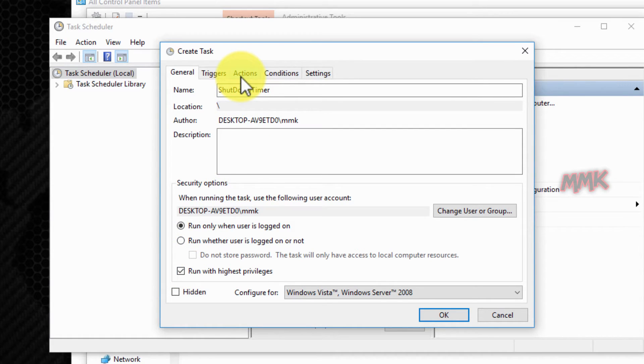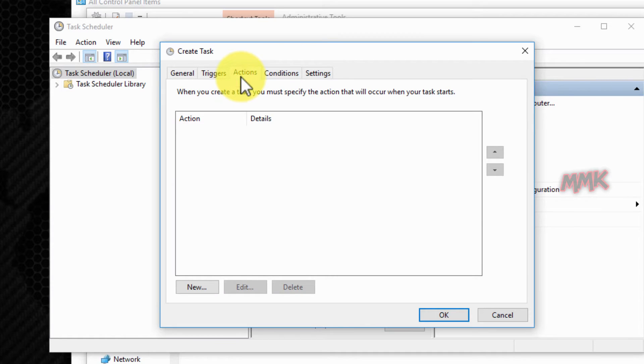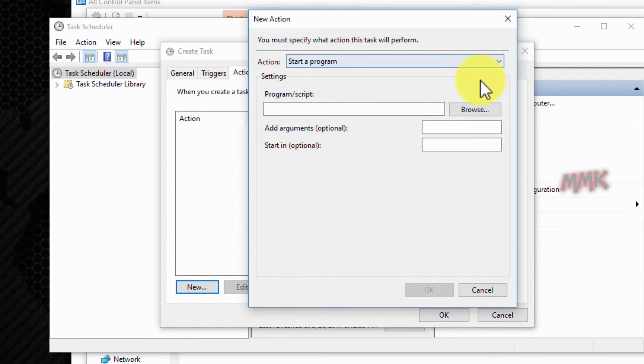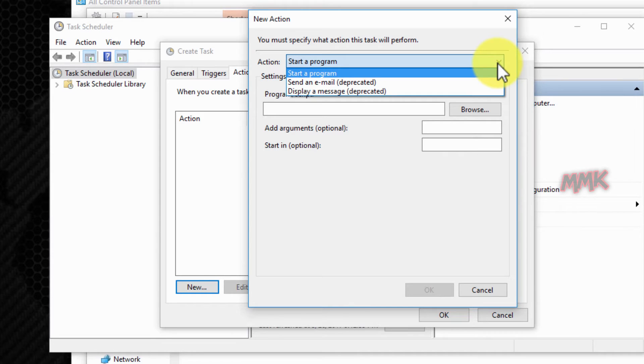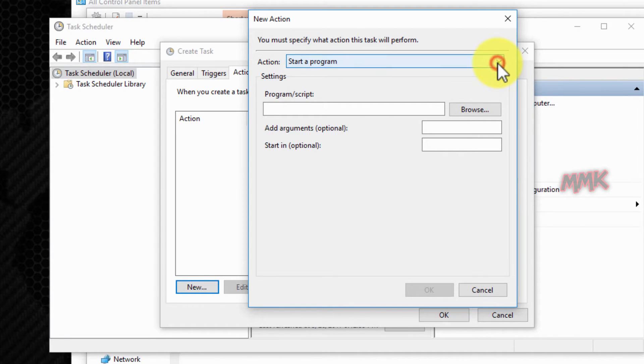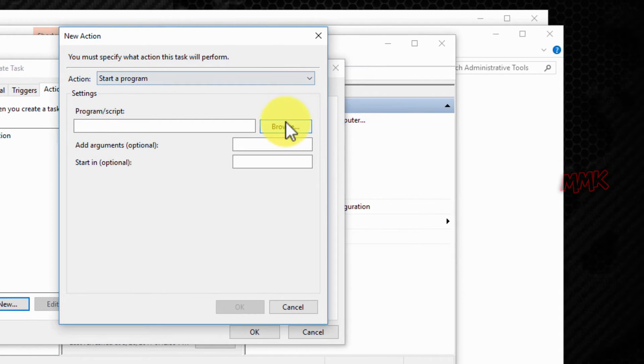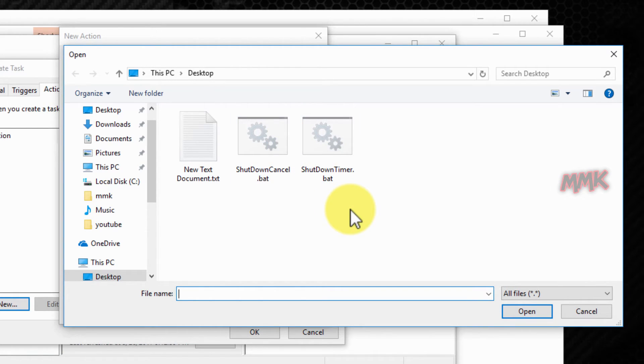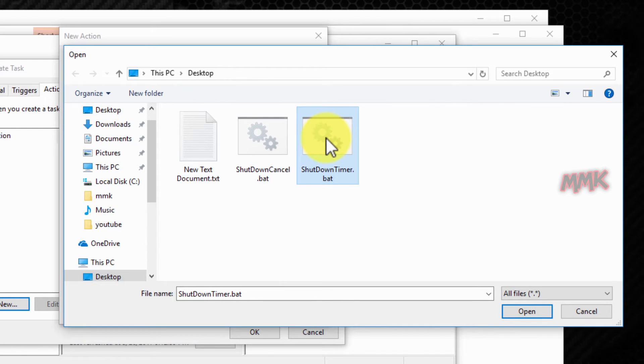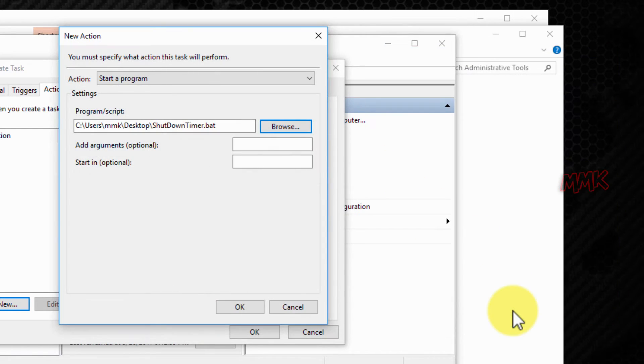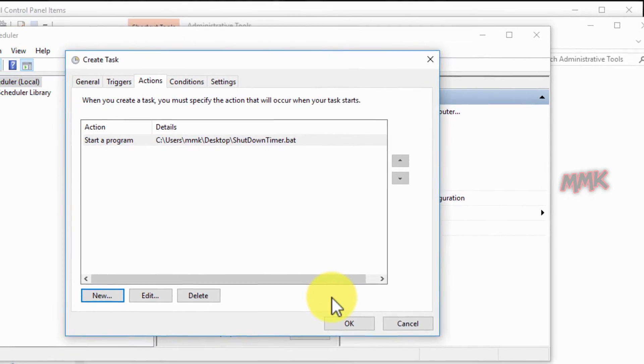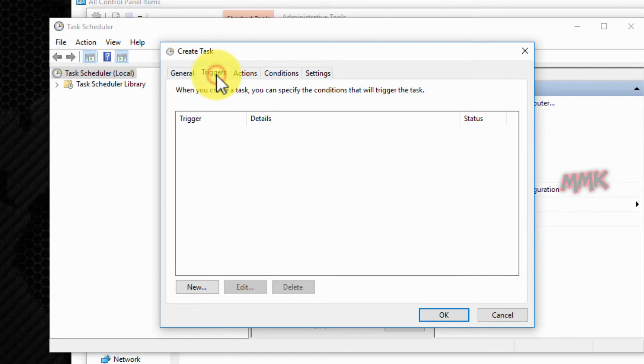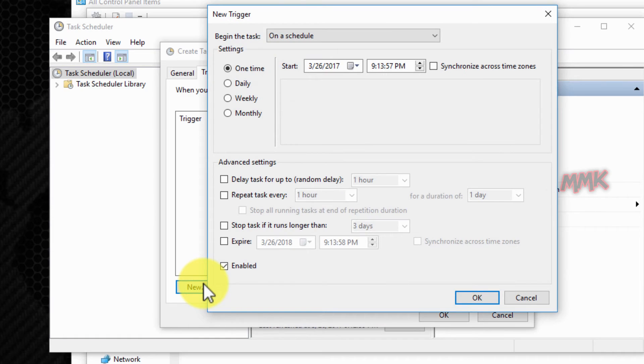Go to the Actions tab. Click on the New button and browse for your batch file. Go to Triggers and set the time and day when you want to run your batch file.